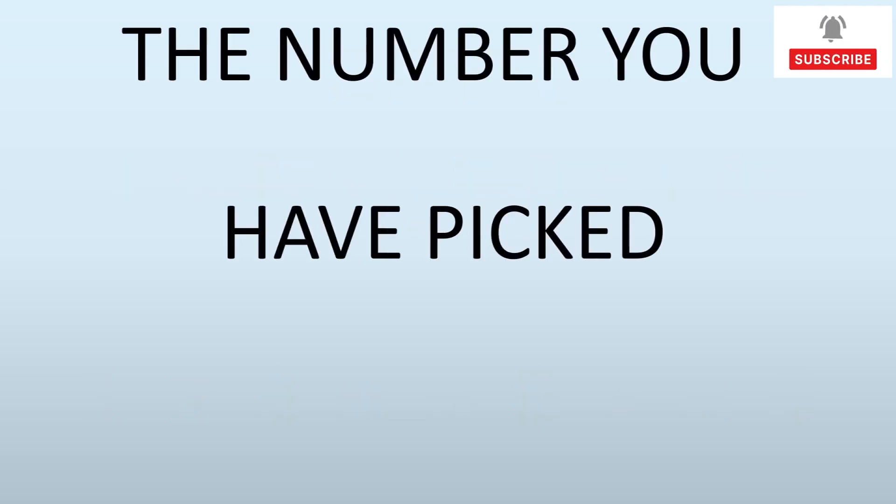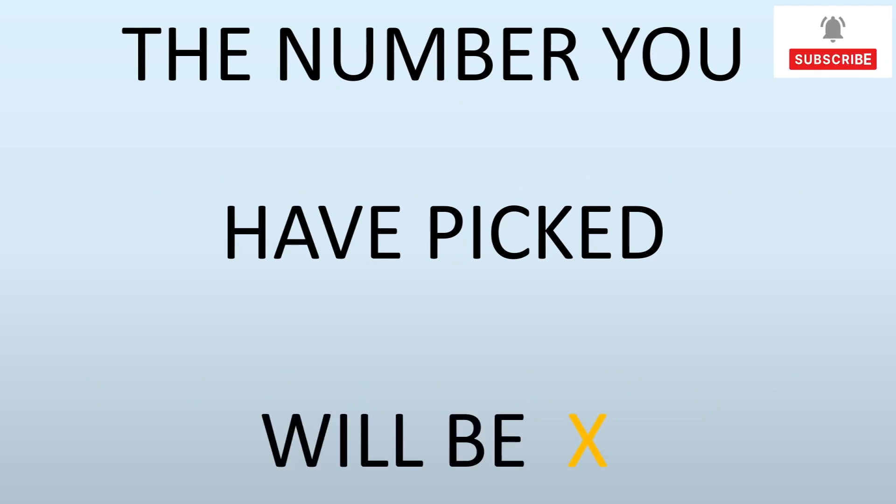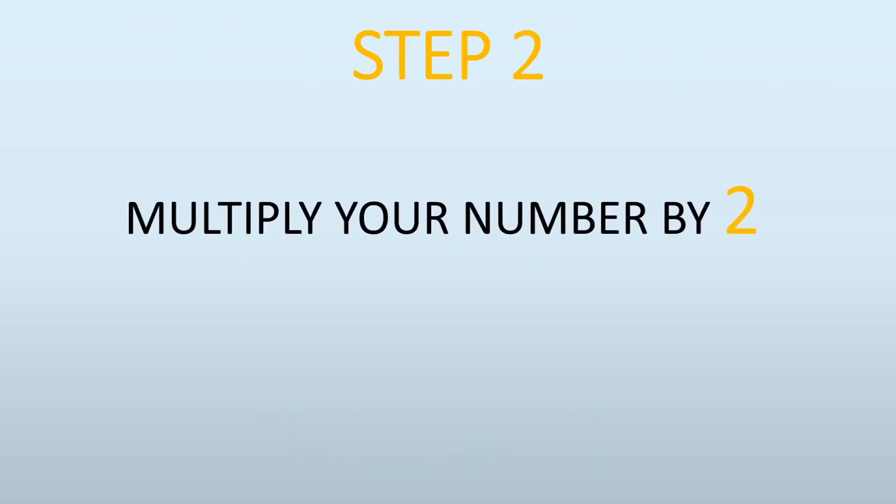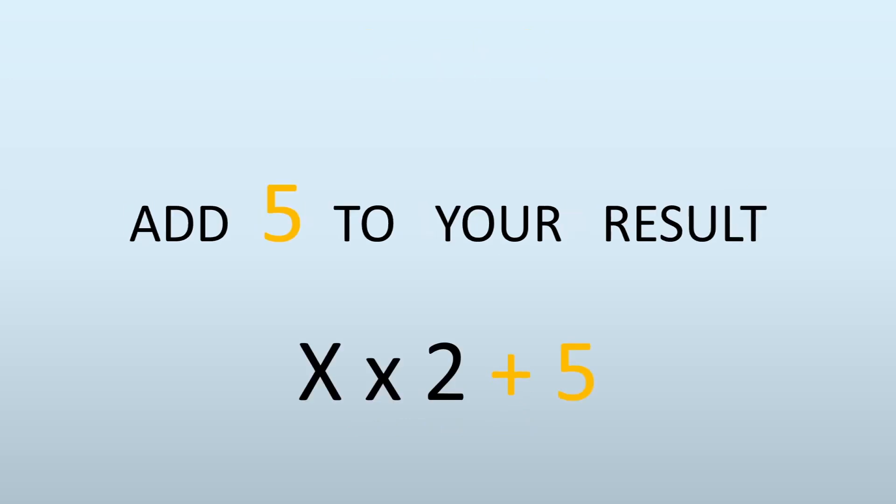Whatever number you have picked, I'm calling X because I don't know what number you picked. Now in the next step, you're going to multiply the number you have picked by 2. So your number is X, then X times 2.